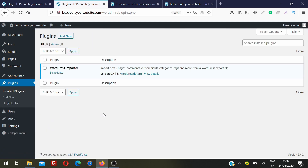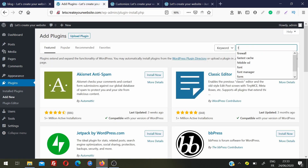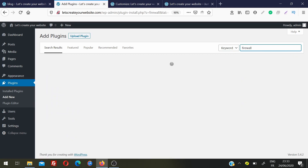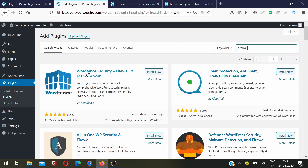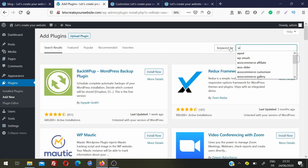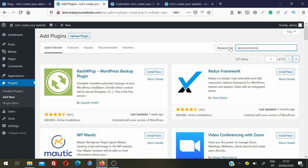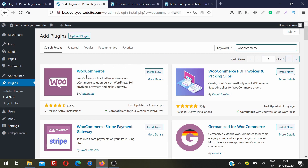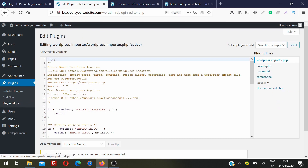Next is the Plugins section, where you can see all installed plugins. Plugins add functionality to your website. Click Add New and search for the plugin you want — for example, searching for a firewall shows options like All-in-One WP Security or Defender. If you want to sell products, search for WooCommerce, the open-source eCommerce solution built on WordPress. The Plugin Editor lets you edit plugin code, but if you're a beginner, avoid using it.